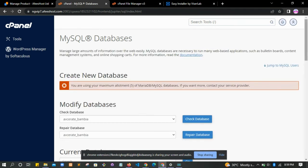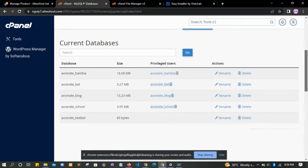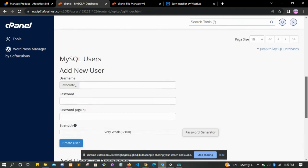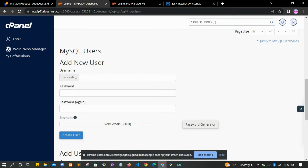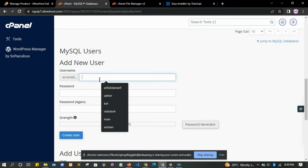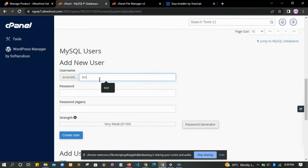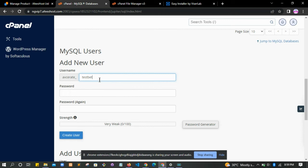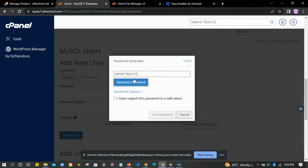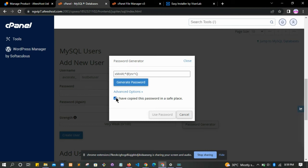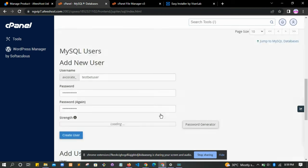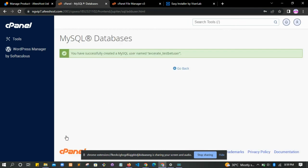When you create a database, the next thing to do is to create a user for that database. Come here and create a user - 'test bet user'. Then you can use the password generator to generate a password for the database, then click on create user.